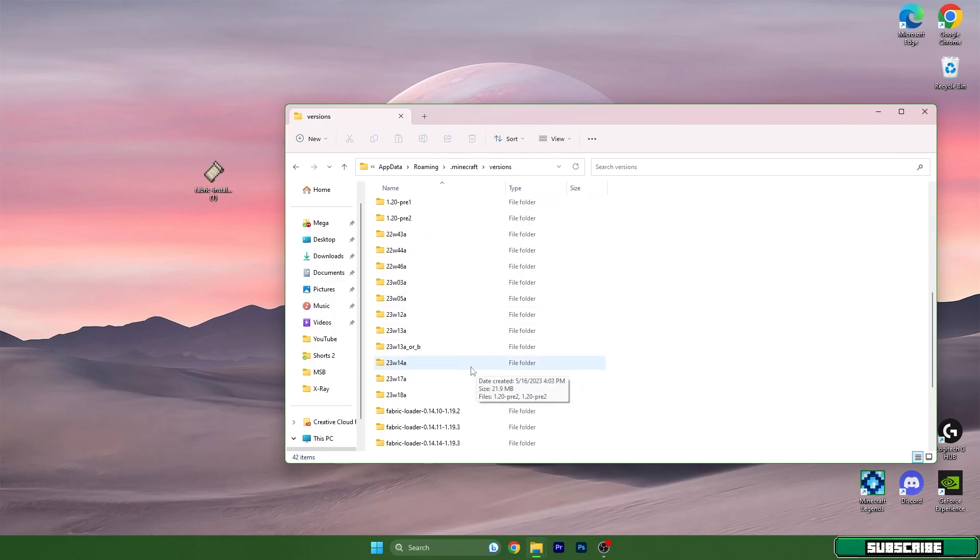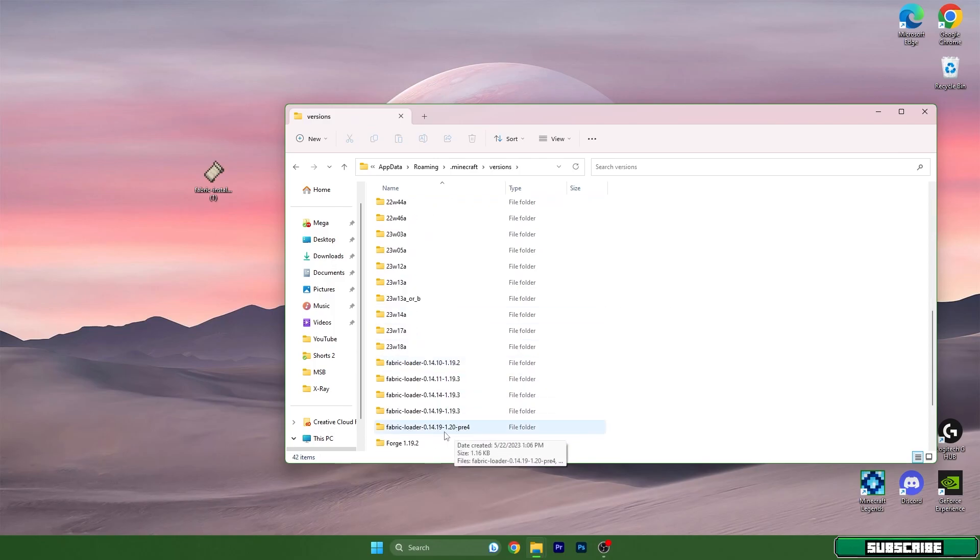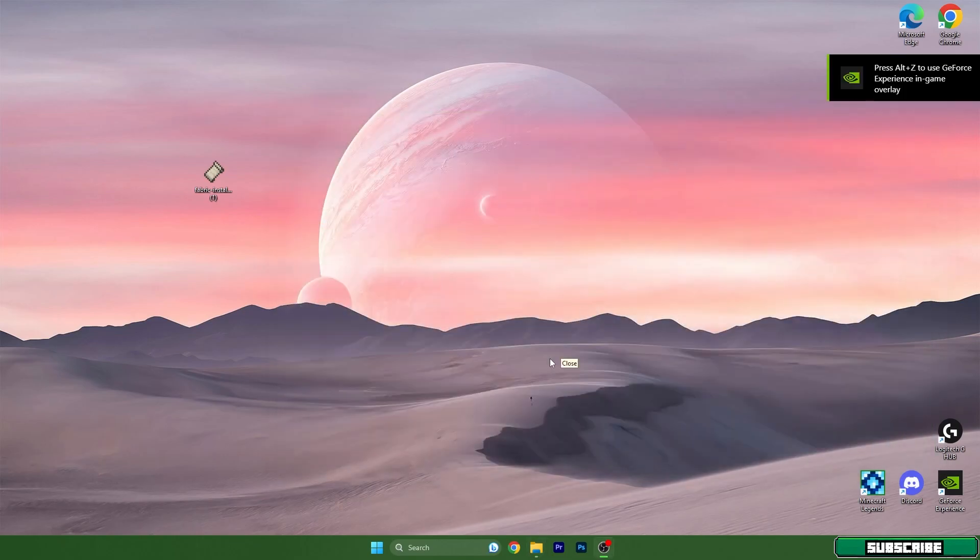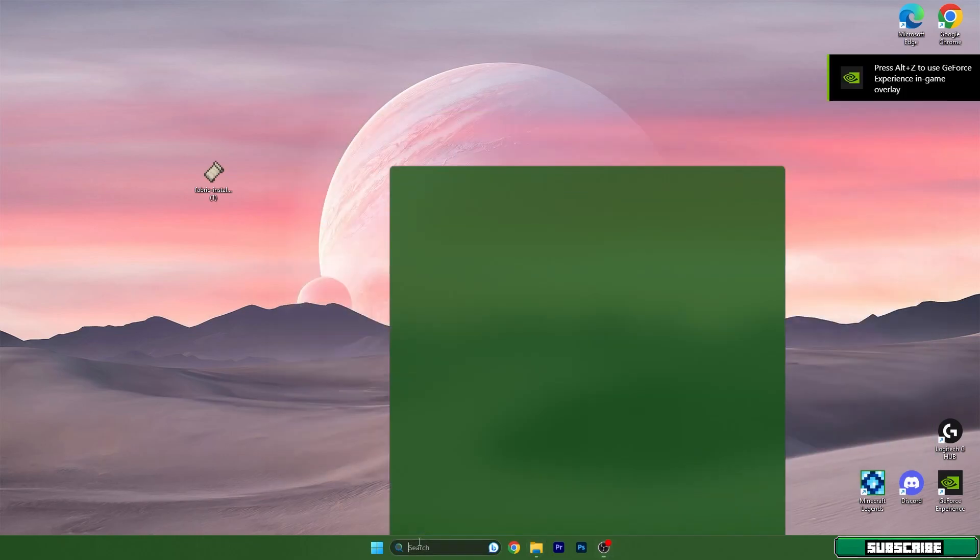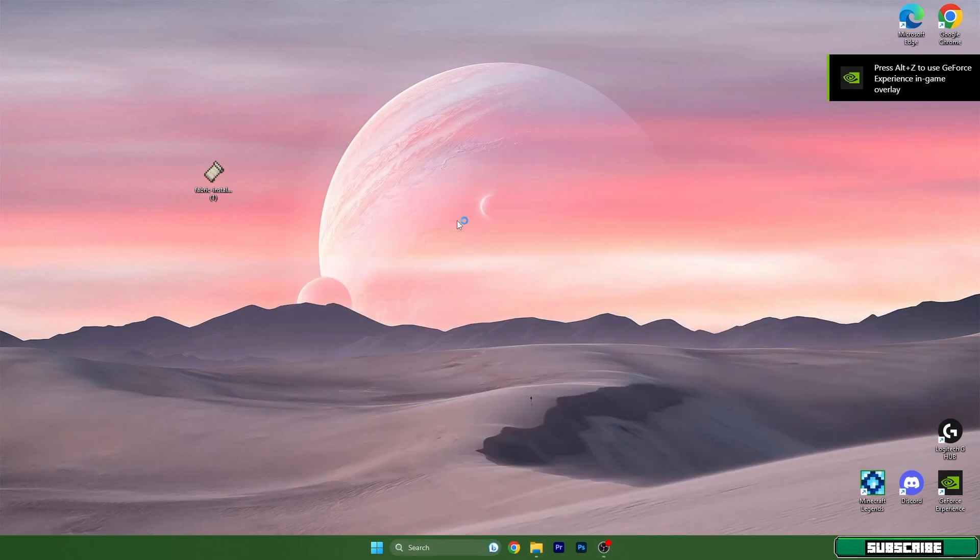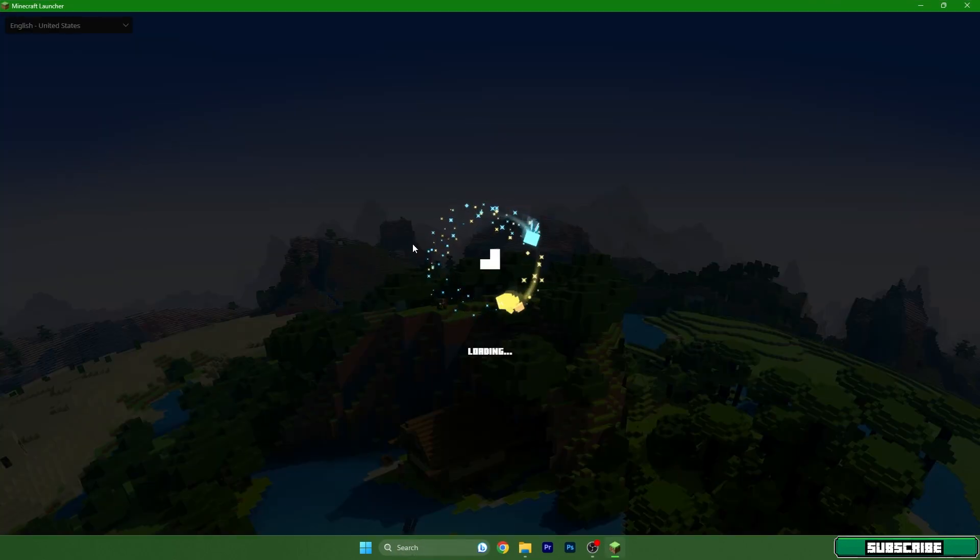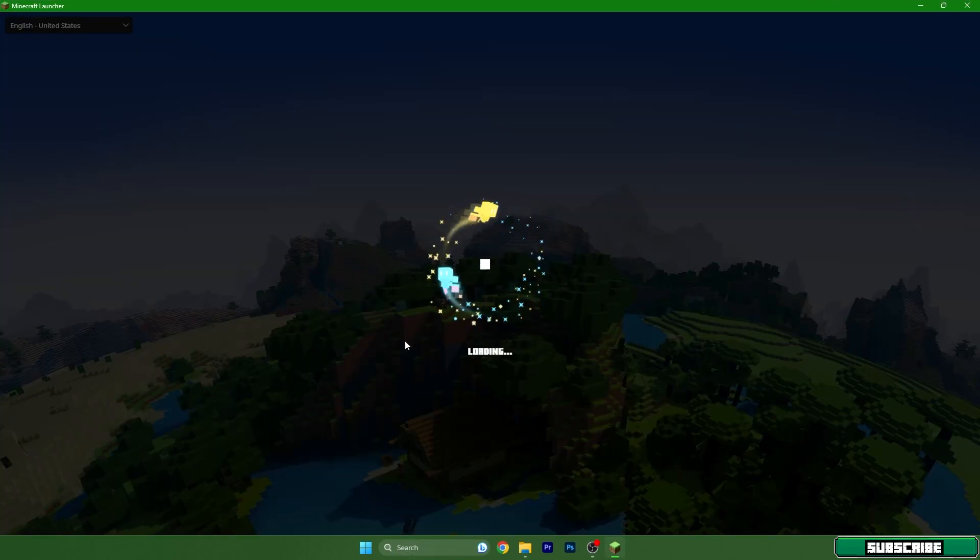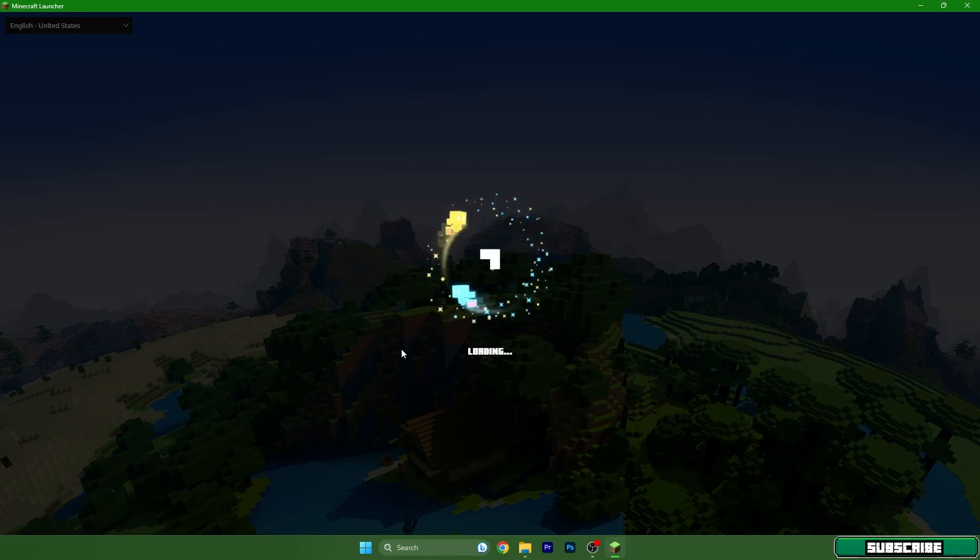Right now we have to open up the Minecraft Launcher. Go to the Windows search bar and type Minecraft Launcher, or just simply click it. You saw what I did and it's loading up.